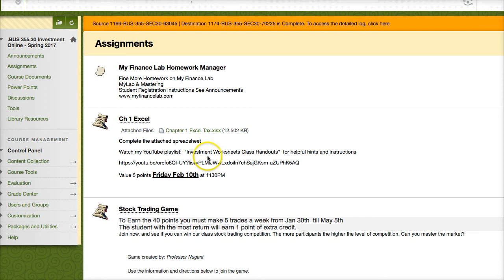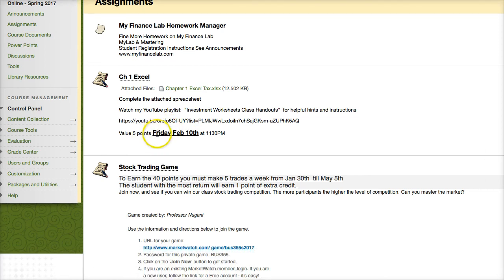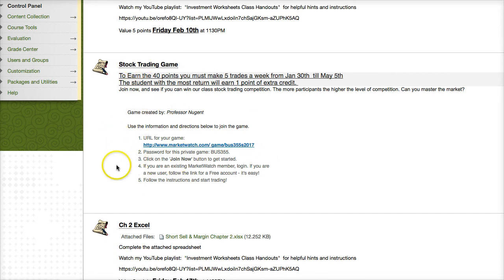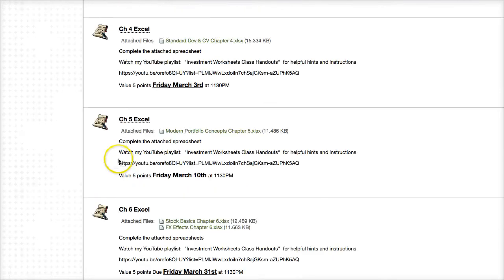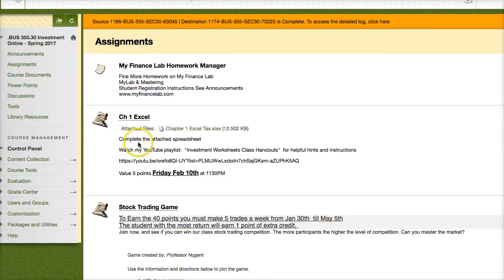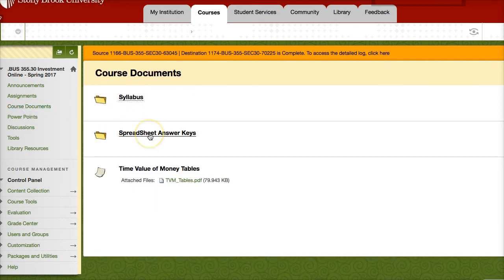All the spreadsheet assignments have clear due dates set up, and all of them are open now so you can work ahead. The stock trading game assignment is also in here with the same instructions on how to sign up. The only chapter I'm covering that doesn't have a spreadsheet is Chapter 9. Under Course Documents, we have the spreadsheet answer keys. Once a spreadsheet is completed and submitted, the following day I'll open up an answer key so you can check your answers — a fully completed spreadsheet with all the formulas so you can self-assess your performance.